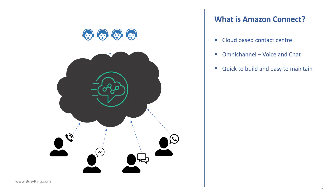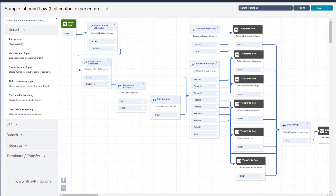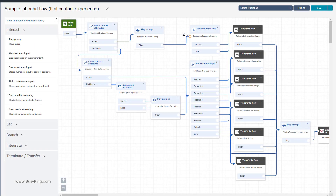You can build IVR flows in minutes simply by using drag and drop elements, just like you create a Visio diagram.